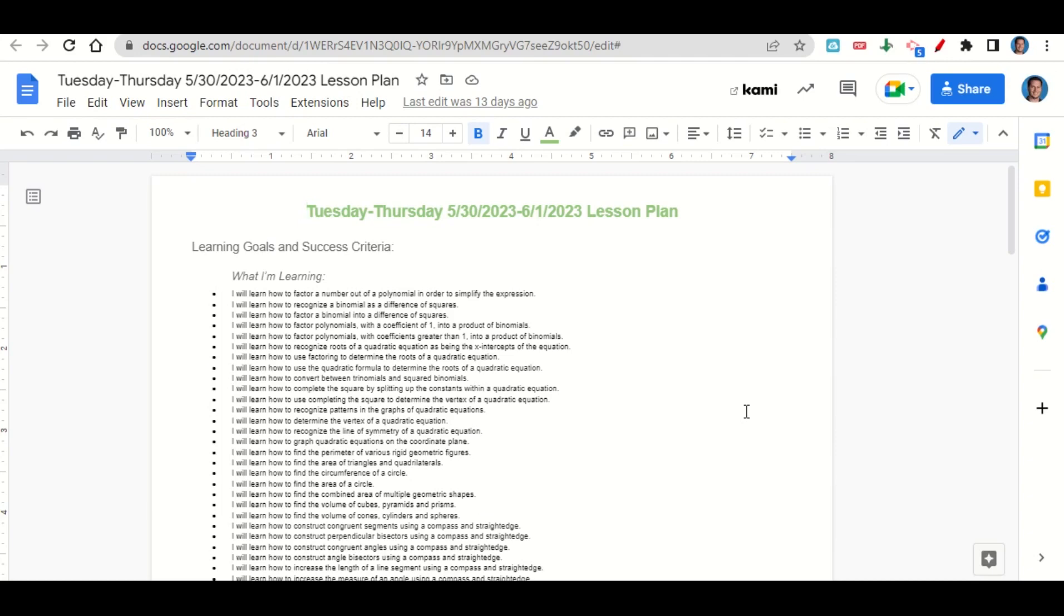We're learning how to recognize patterns in the graphs of quadratic equations, how to determine the vertex of a quadratic equation, how to use the line of symmetry of a quadratic equation, how to recognize the line of symmetry of a quadratic equation, and how to graph quadratic equations on the coordinate plane.